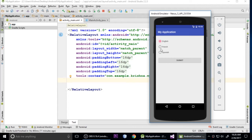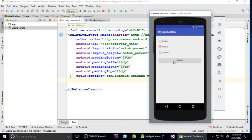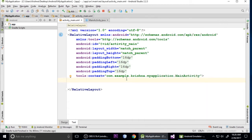These are the radio buttons - we can select one at a time and click the submit button. There's also a toast message. When I selected French language it still shows French, and when I select English it shows the language. So let's get started on how to make this application.